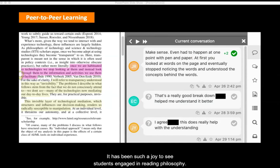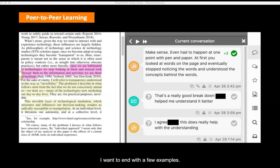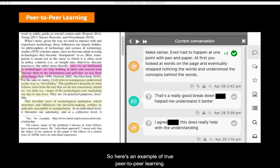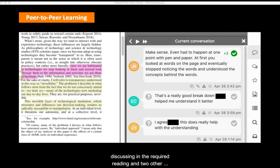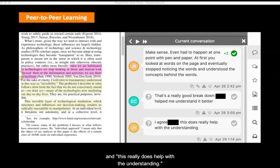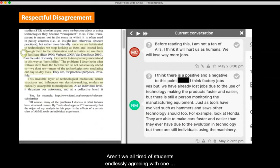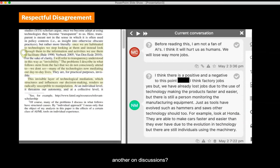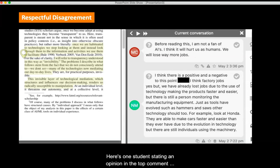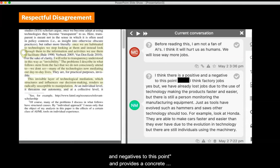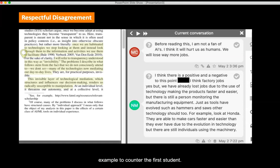It has been such a joy to see students engaged in reading philosophy. Here's an example of true peer-to-peer learning. JR provides an analogy to what the author is discussing in the required reading, and two other students comment, 'That's a really good breakdown that helped me to understand it better,' and 'This really does help with the understanding.' They are teaching each other through these annotations. Aren't we all tired of students endlessly agreeing with one another on discussions? After eight weeks of annotations, they're finally comfortable enough to start disagreeing. Here's one student stating an opinion, and then another chimes in, 'I think there's some positives and negatives to this point,' and provides a concrete example to counter the first student.